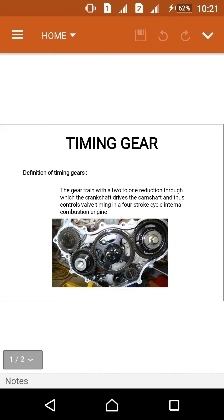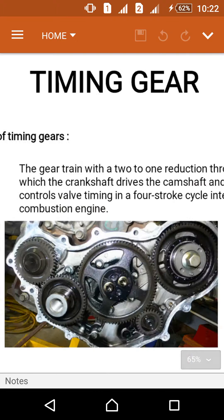The main definition of timing gears is a gear train with a 2 to 1 reduction, through which the crankshaft drives the camshaft and thus controls valve timing in a four-stroke cycle internal combustion engine. The timing gear is a mechanical device used in four-stroke internal combustion engines, and the valves are provided in this timing gear.